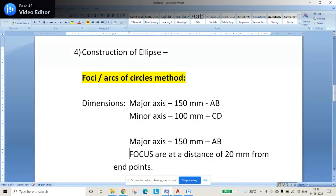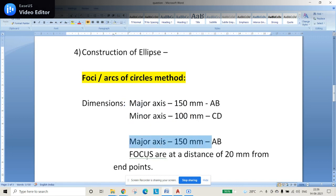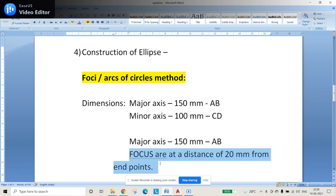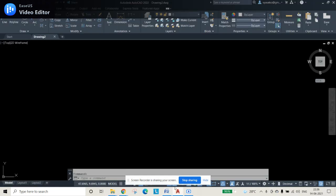In this video we'll be talking about construction of an ellipse by using the four-center arcs of circles method, when the major axis and minor axis are not both given. Only the major axis will be given along with the focus information. The problem is: major axis = 150mm and focuses are at a distance of 20mm from the endpoints.